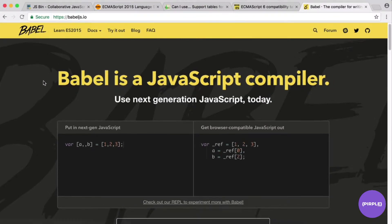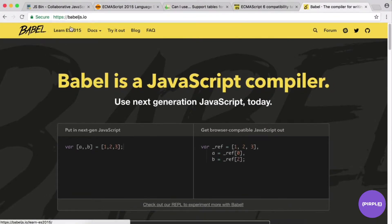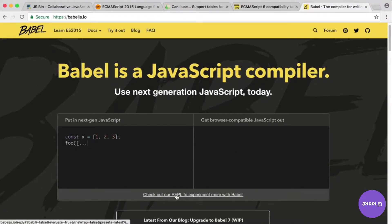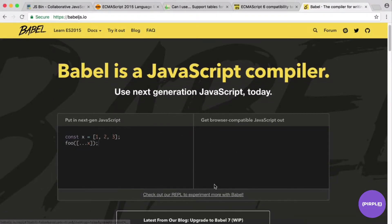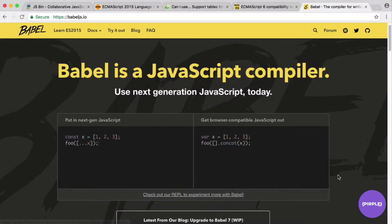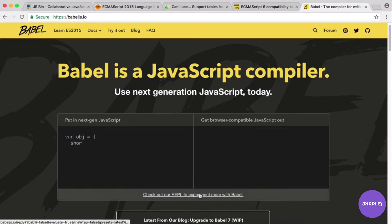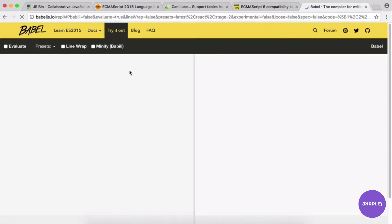Babel has a REPL — which stands for Read Eval Print Loop — a way of writing code in the browser. You can tinker around with it to play with ES6 code. Just adjust the settings to get started.